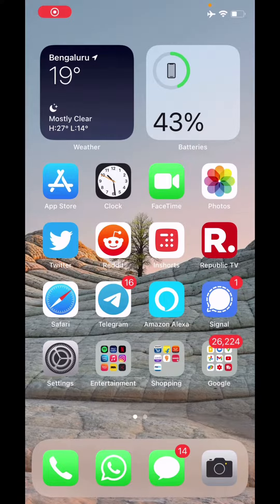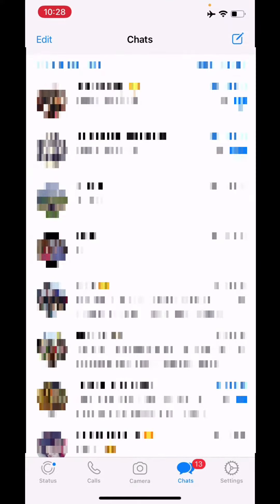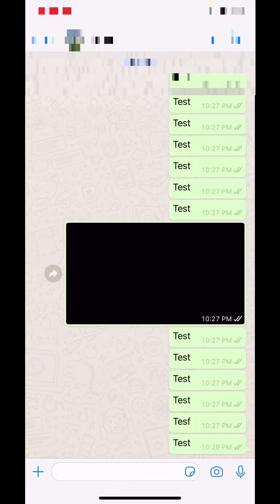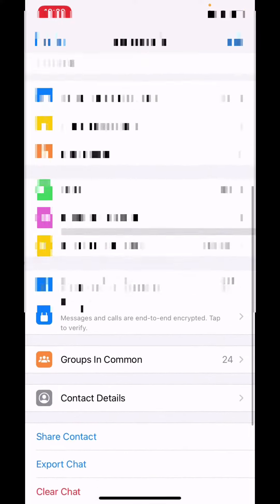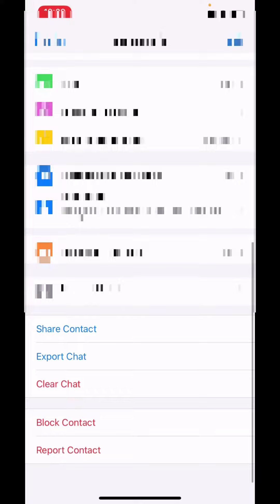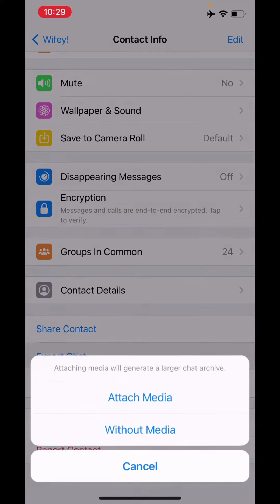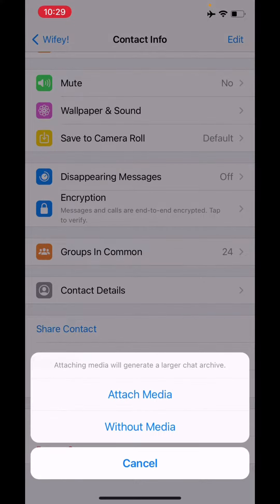Hello everybody, welcome to Pi Tech and my new video. Quick tip today: how to transfer WhatsApp chats to Telegram. Let's get started. Step one: open WhatsApp, select the contact that you want to transfer the chat history for, press on the contact name at the top, scroll down to the bottom, and select Export Chat.